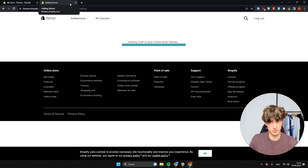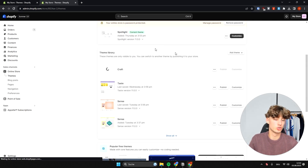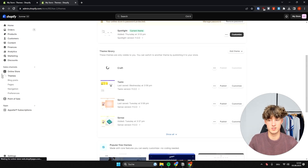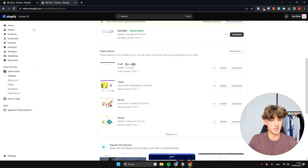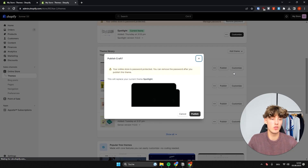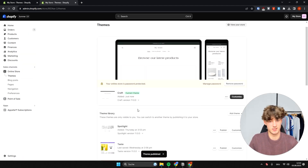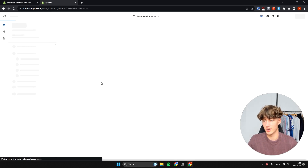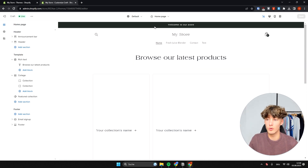The Craft theme will be added to your Shopify store. This process usually takes one to two minutes. Once it's installed it will appear and say Edit. To activate the Craft theme, click Publish on the right and it will be added to your live store. To customize it, click Customize and we can get started.